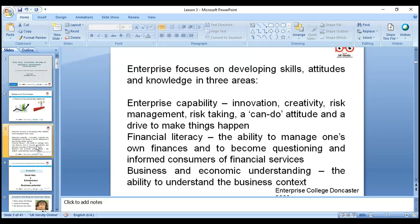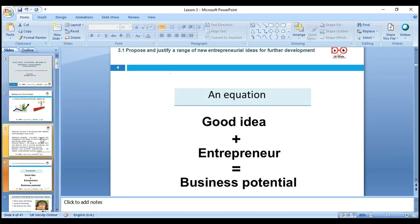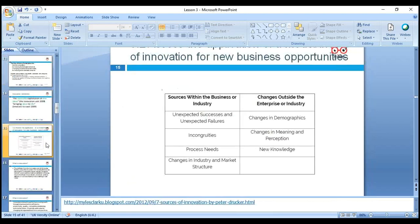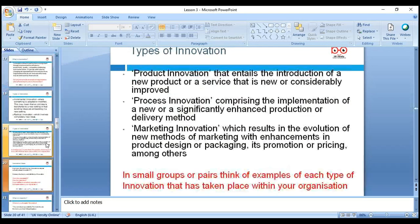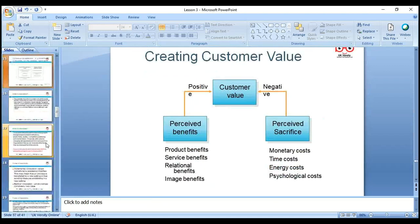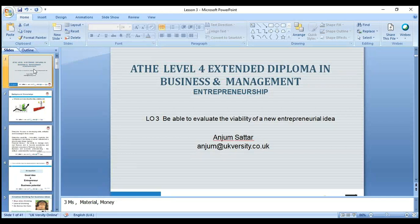In today's lesson we focused on LO3. We discussed what an idea is, what creativity means, and the equation: good ideas plus entrepreneurial skills equals business potential. We covered blue sky thinking, lateral thinking, De Bono's Six Hats, what makes a good idea, where ideas come from, innovation definitions, and types of innovation. In the next lesson, we'll go through LO4 — our last learning outcome. If you have any questions, drop me an email at anjum@ukversity.co.uk.